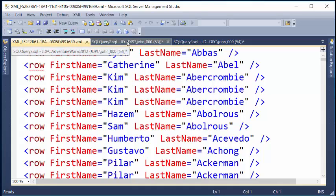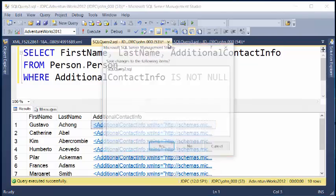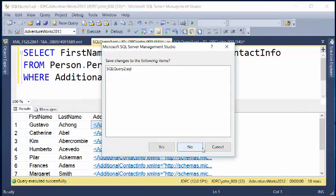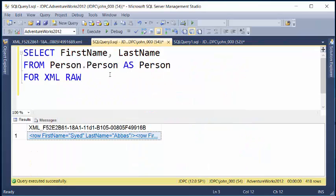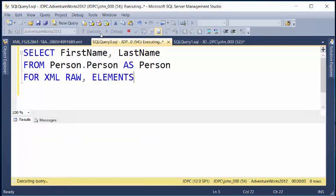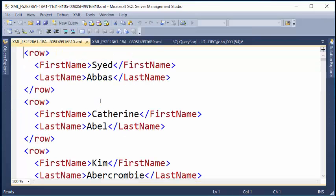Now, if I wanted to see that with elements, I can put a comma, elements, execute, and get it in raw format. It's still in rows, but now instead of having attributes, I put them in an element — they're using first name and last name as elements.